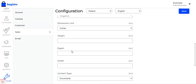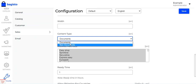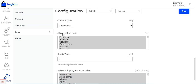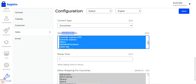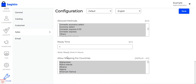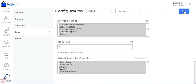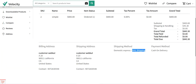You can choose the weight unit between kilograms and pounds, and dimension units as inches or centimeters. For the package, you can set height, depth, and width. You can choose the content type — documents or non-documents. Then choose the allowed shipping methods visible to customers at checkout, which will display based on the customer's address. There's also a ready time in hours option, and you can select countries where you want to ship using DHL. Finally, tap Save to save the configuration settings.